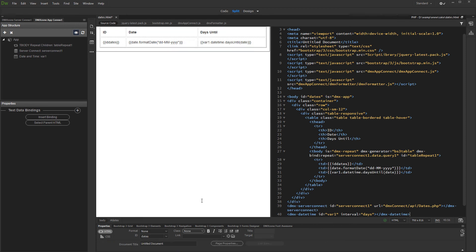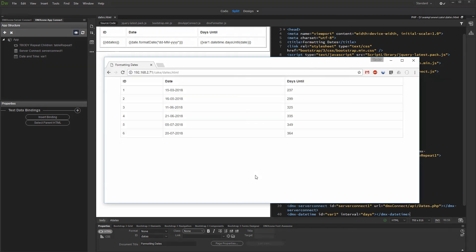And we are done. Let's preview the results. You can see the dates from our database on the left and the days until then on the right.